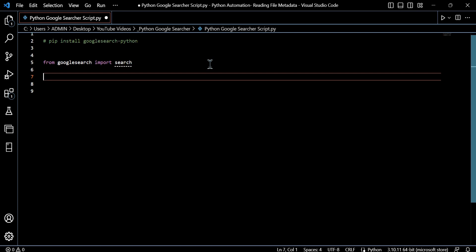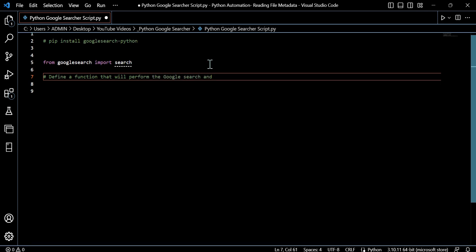So let's actually look into building the code out. If you haven't worked with this package before, you can simply pip install via your command prompt or terminal, conda, whatever that may be, whichever distribution you're using. You can use pip install Google search dash Python, as you can see here commented for the actual installation.